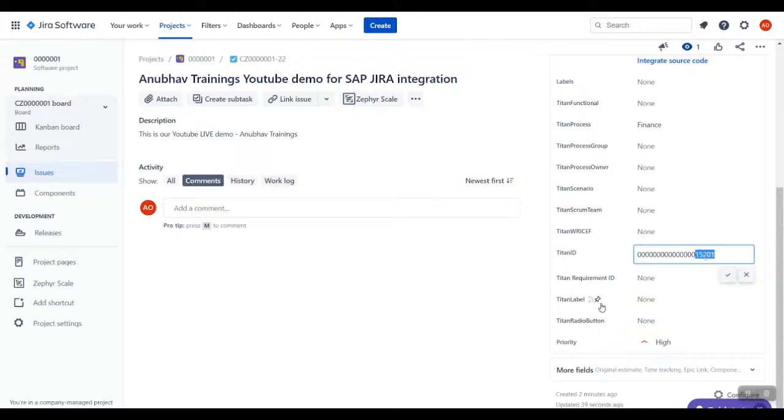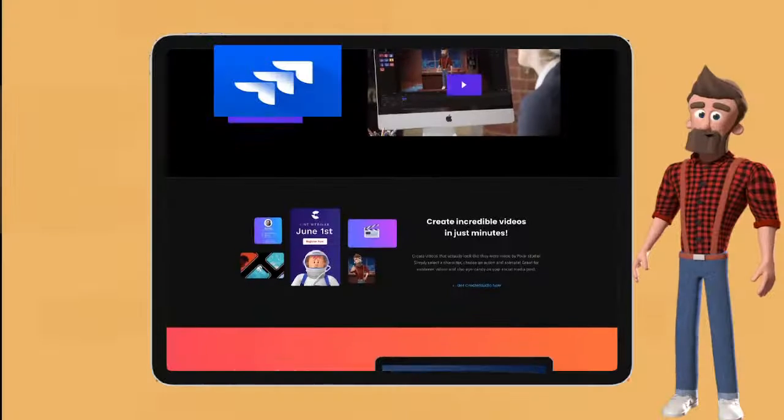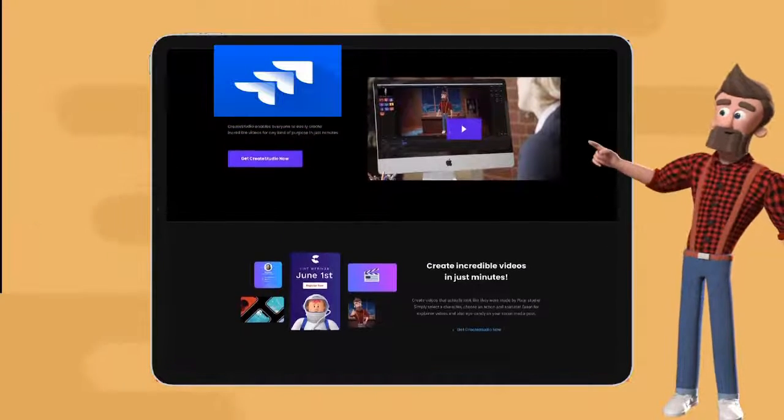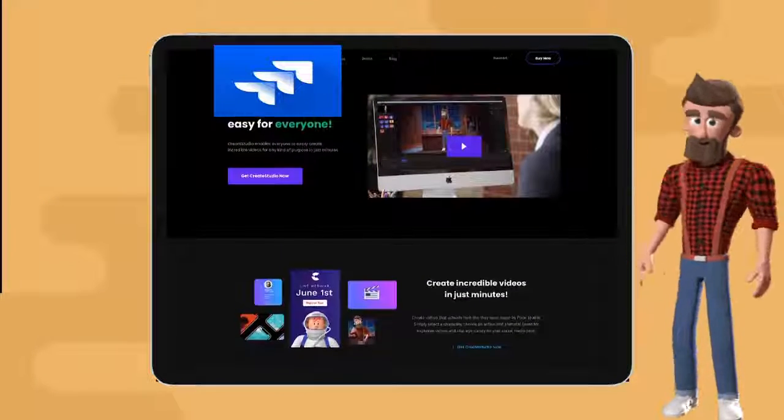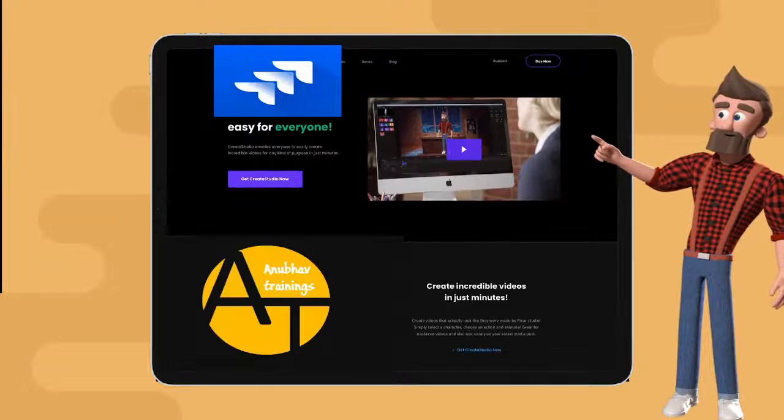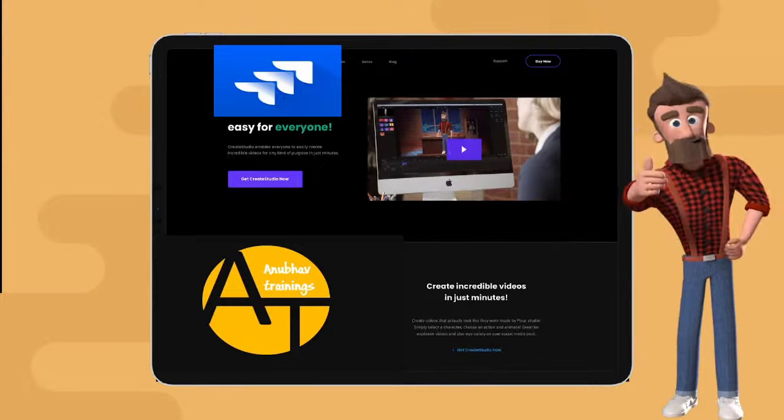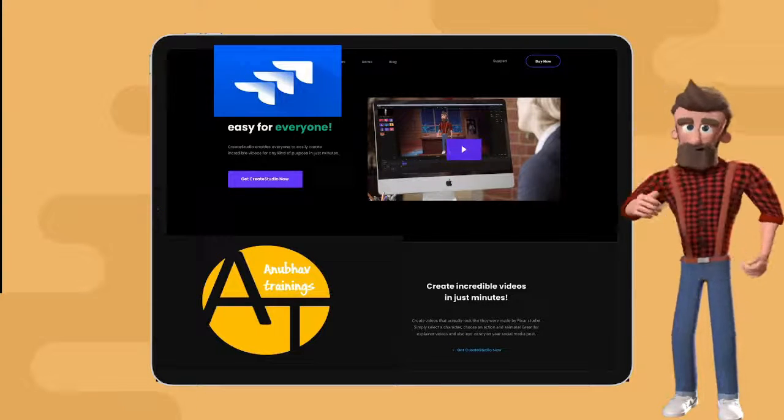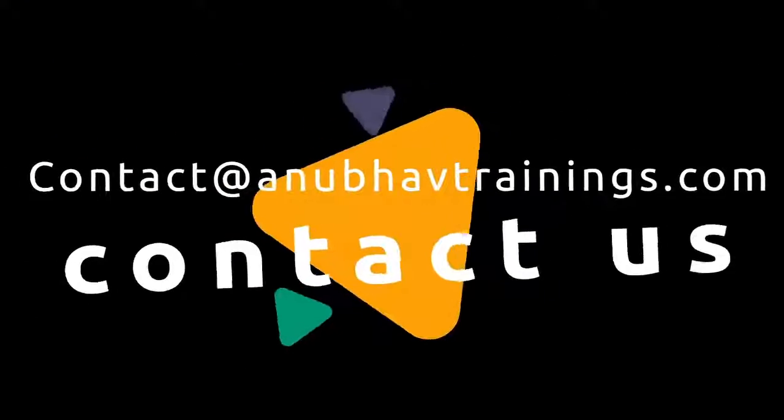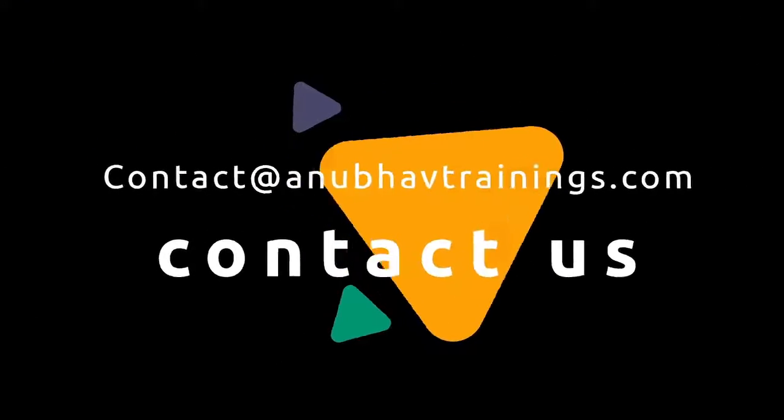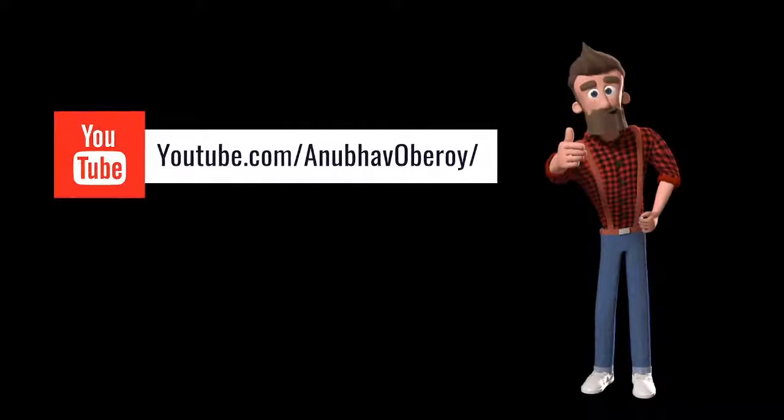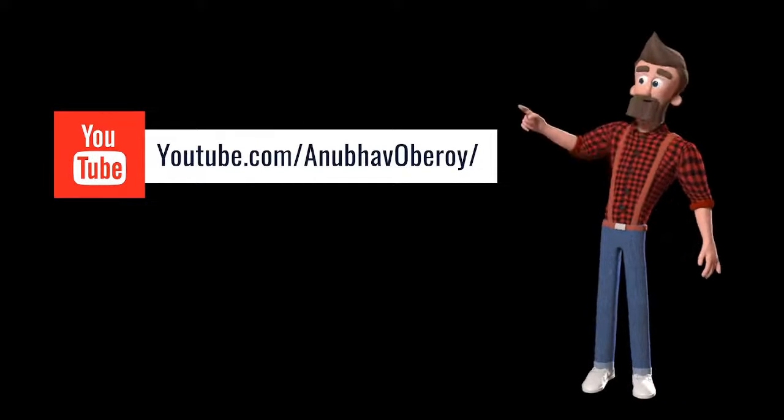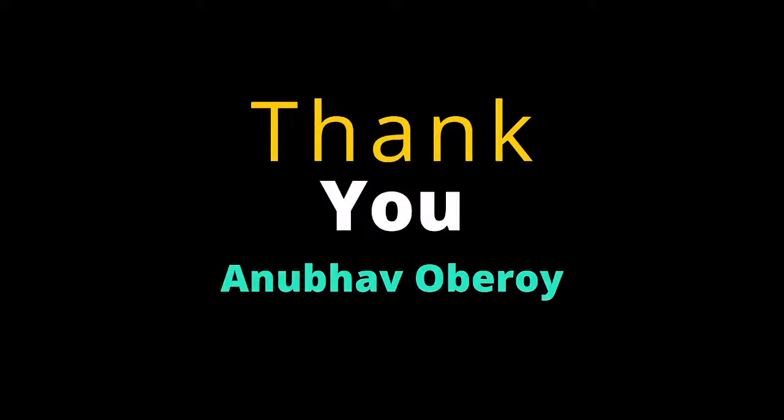This way we can also do test management between Jira and SAP as well. You saw how Anubov Training helped Philip to save effort and time and integrate SAP Solution with Jira Project Management. If you like our solution, feel free to contact us for building a similar solution like this. Please like, share and subscribe our channel for more videos like this. Thank you.